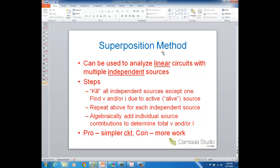In our circuits, superposition is going to work for finding voltage and/or current for a resistor, but we cannot use it for power.